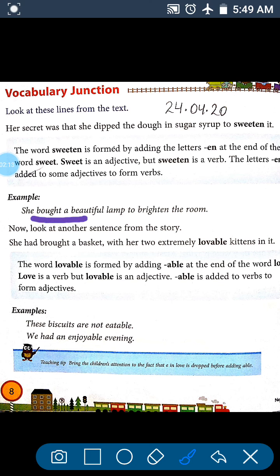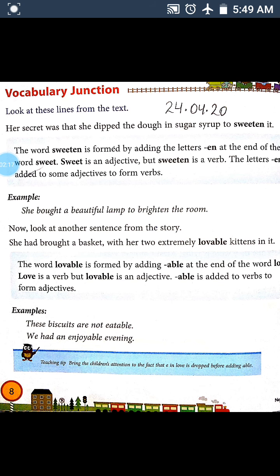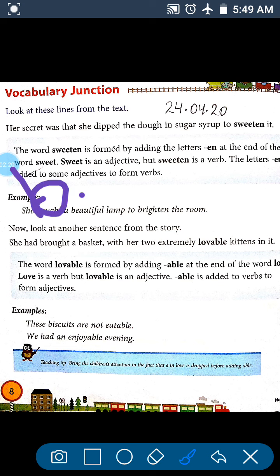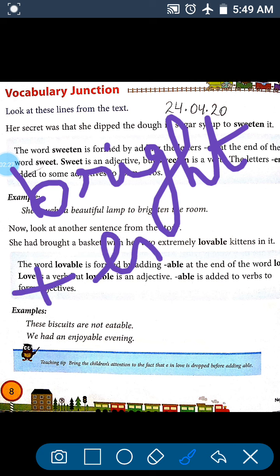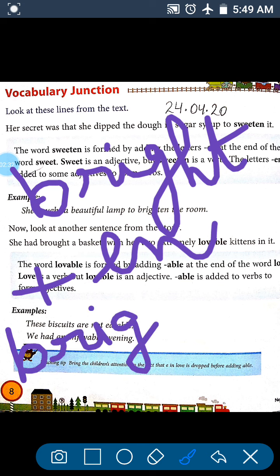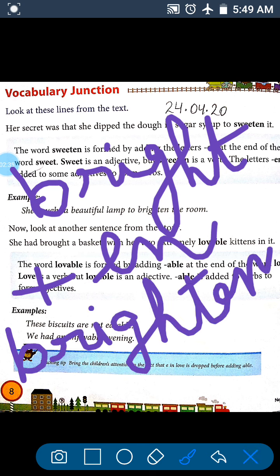One more example of 'en': 'She bought a beautiful lamp to brighten the room.' Brighten — B-R-I-G-H-T — bright is an adjective, and when we add 'en' to bright, it becomes 'brighten'. Now brighten is a verb.